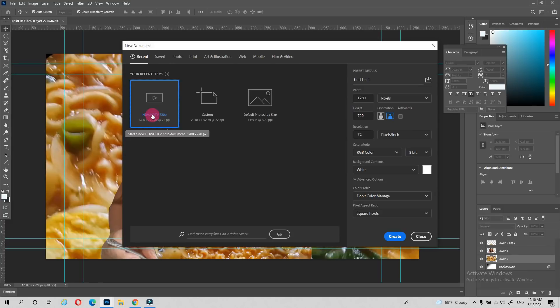After that, we choose the thumbnail size — supposedly 1280 by 720. We create that new file at 1280 by 720, then click OK. For resolution, the default is 72 but we set it to 600, then save.